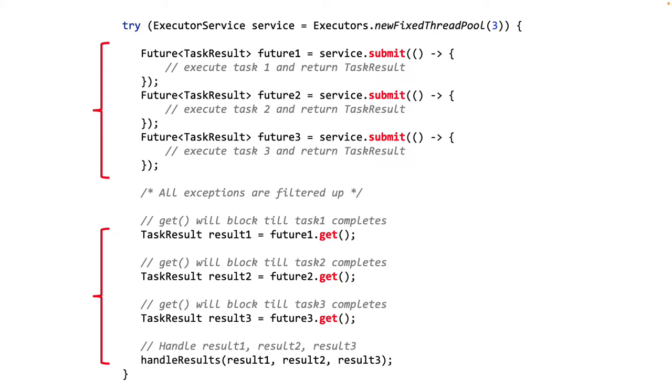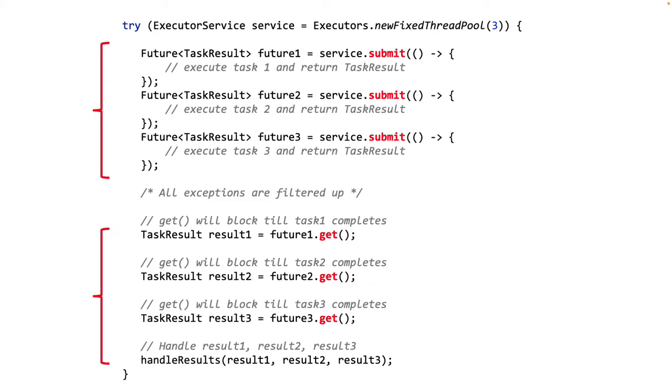But there are problems with this implementation. If the platform thread is being used in this code, then there is definitely a problem. The get methods to retrieve the task result will block the thread, and this can be expensive because of the scalability concerns that we had already talked about. But note here that with Java 21, if you use virtual threads, the blocking problem does not exist. Because when we call the get method, the underlying platform thread is released.